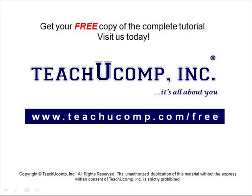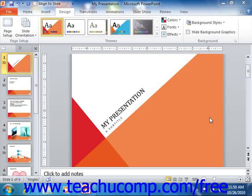Get your free copy of the complete tutorial at www.teachucomp.com/free. In PowerPoint, you can modify the color schemes and font schemes used by the themes. You can then apply your own custom color schemes and font schemes to your presentations.